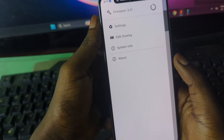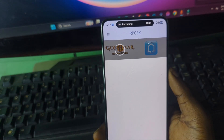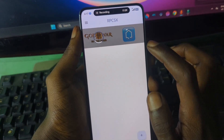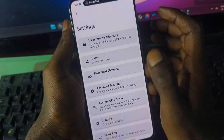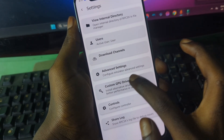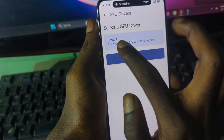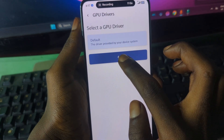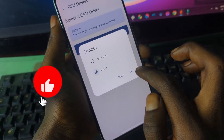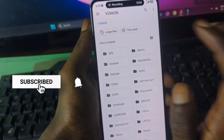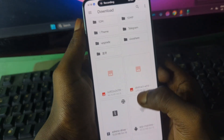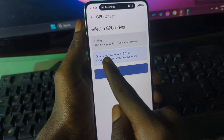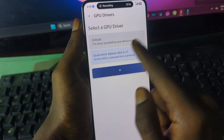For those of you who have custom GPU drivers and want to use them with this emulator, go to the Settings section and click on Custom GPU. It will be set to Default. To install your custom GPU driver, press the plus sign, locate the folder that contains your custom GPU driver file, select it and press OK.